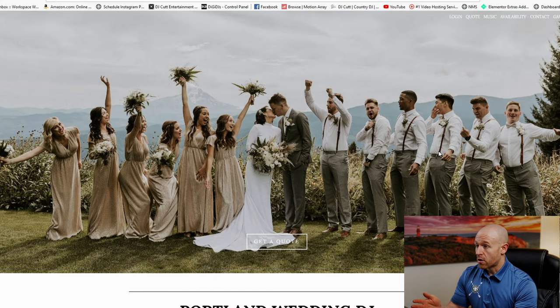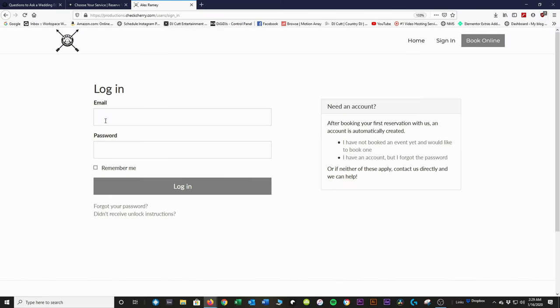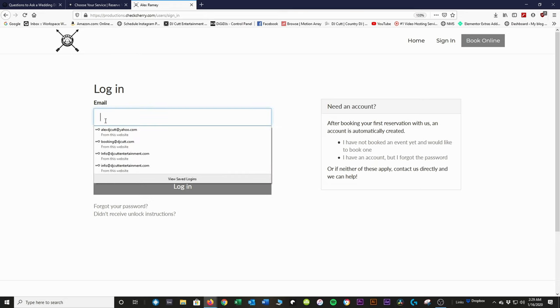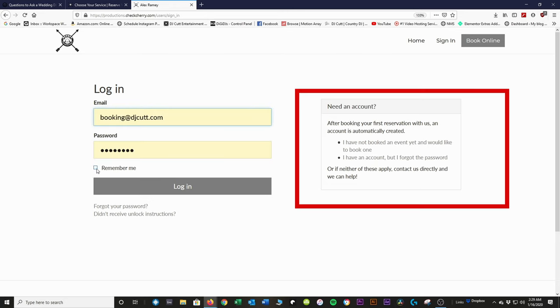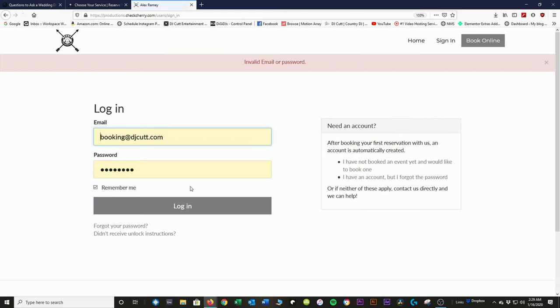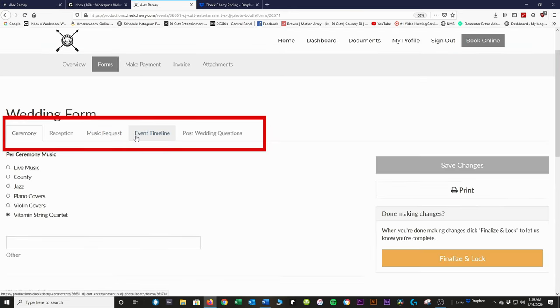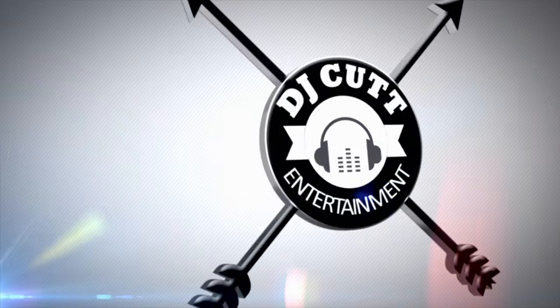We'll send an email with a login link that takes you directly to log in, or you can go on the website. Up at the top corner we have the login — this is where you'll enter your email. If this is your first time, then you'll pick a password. Over here is where you can reset your password if you forgot it. In the next video we'll go over all the planning tools. Thank you for watching — if you have any questions, feel free to reach out to us at info@djcutentertainment.com.